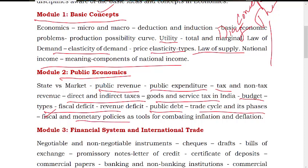This also covers the central bank, and we have concepts related to inflation and deflation.